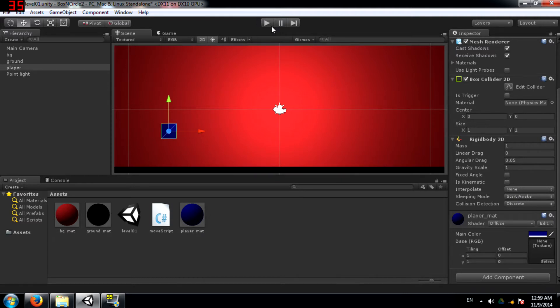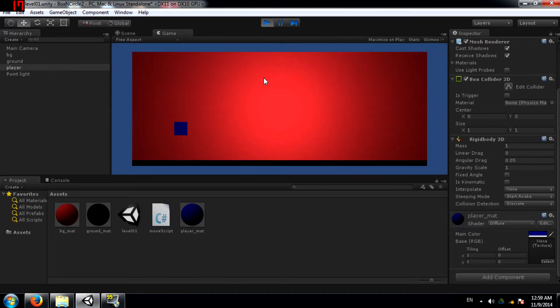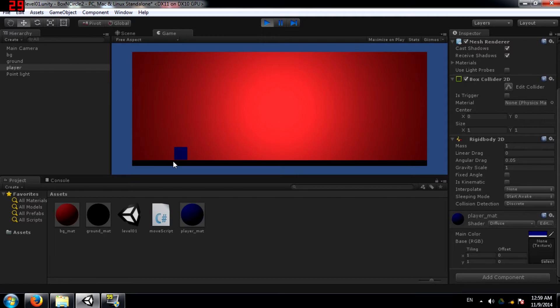And now let's run the game and see what happens. As you can see, the player has fallen to the ground and the box collider is in effect.